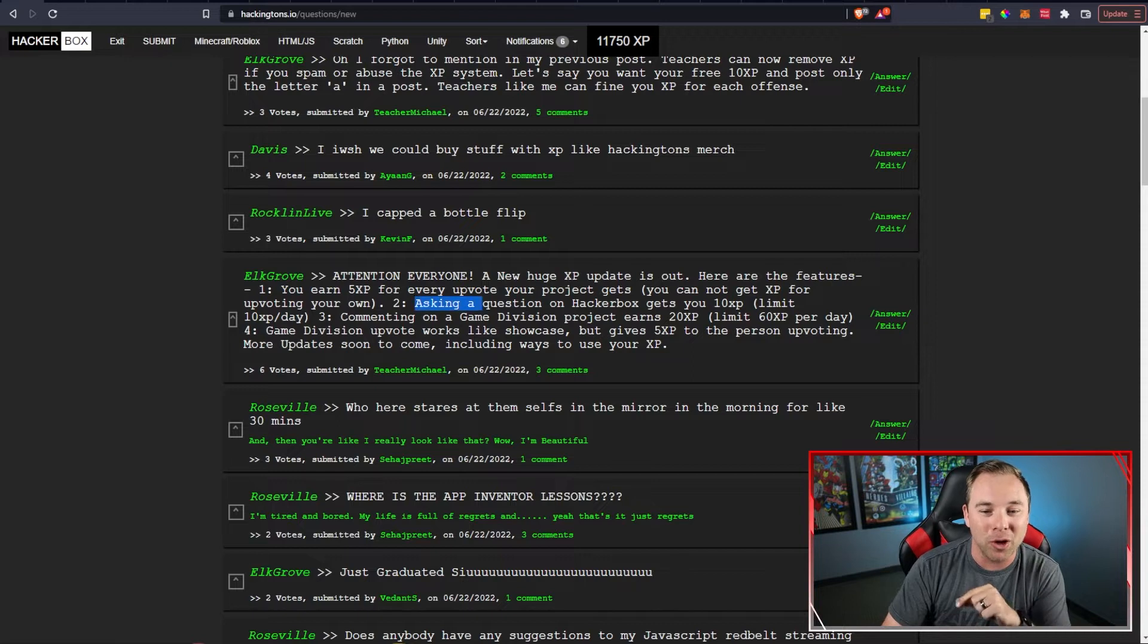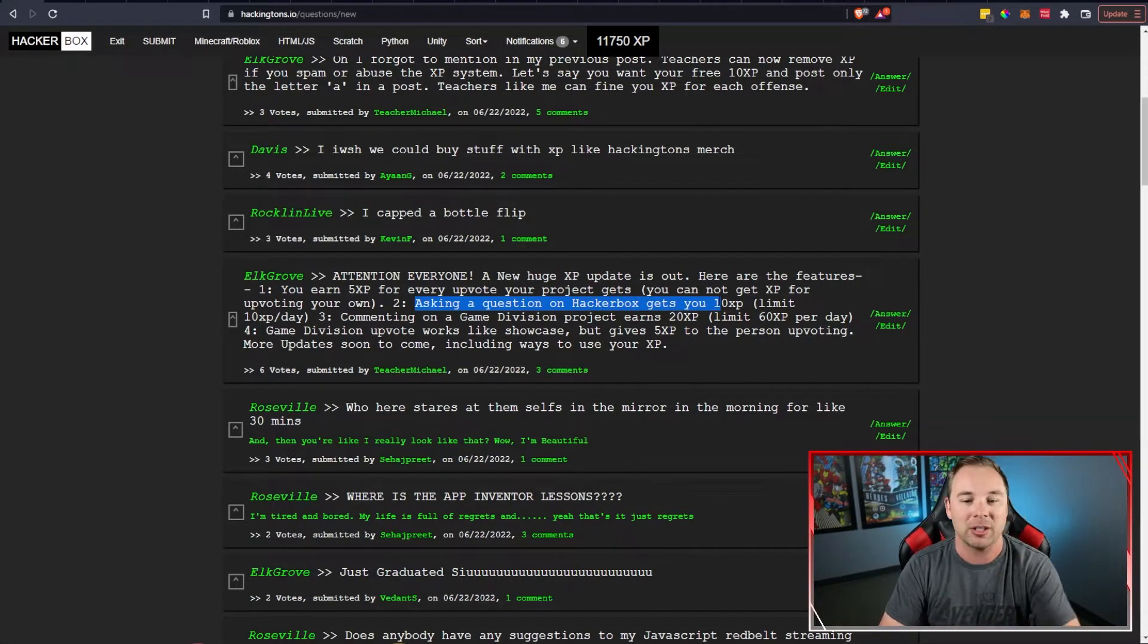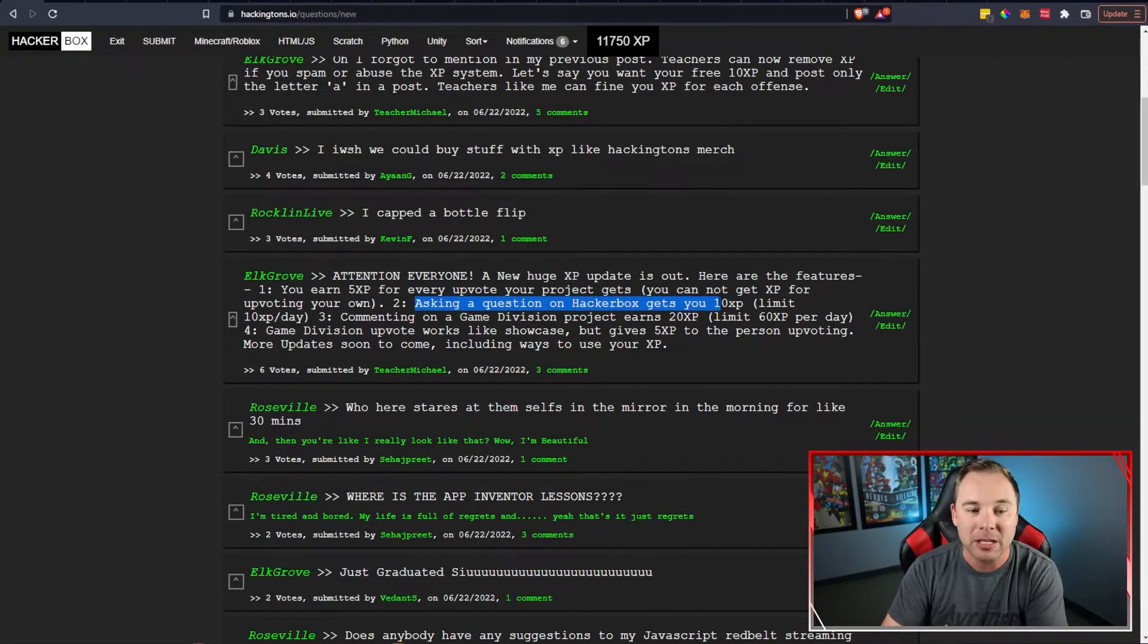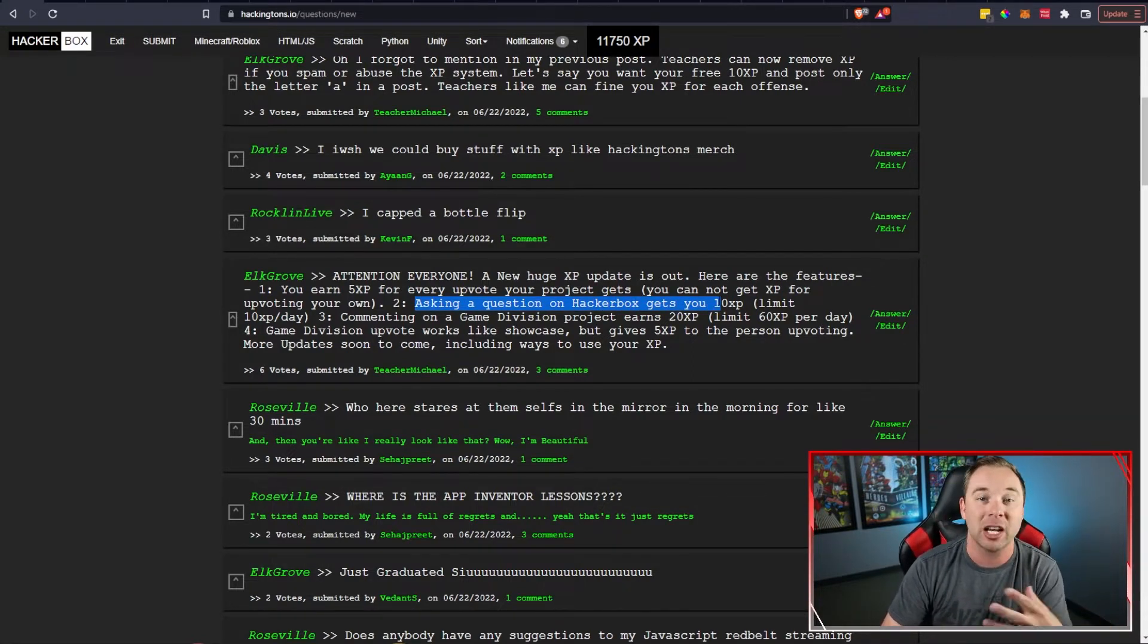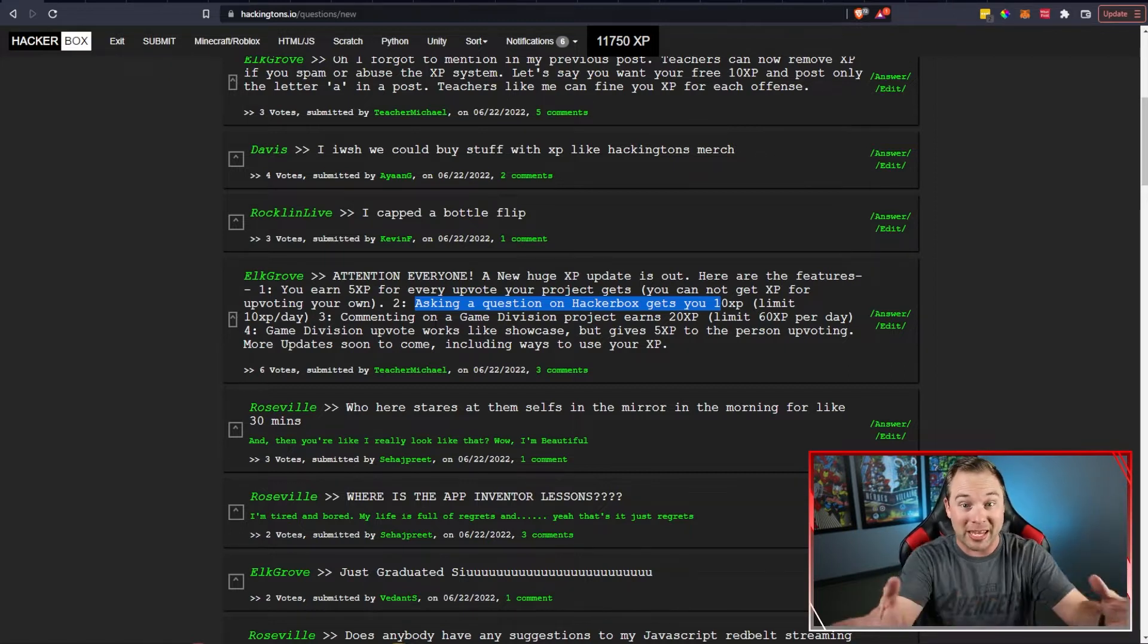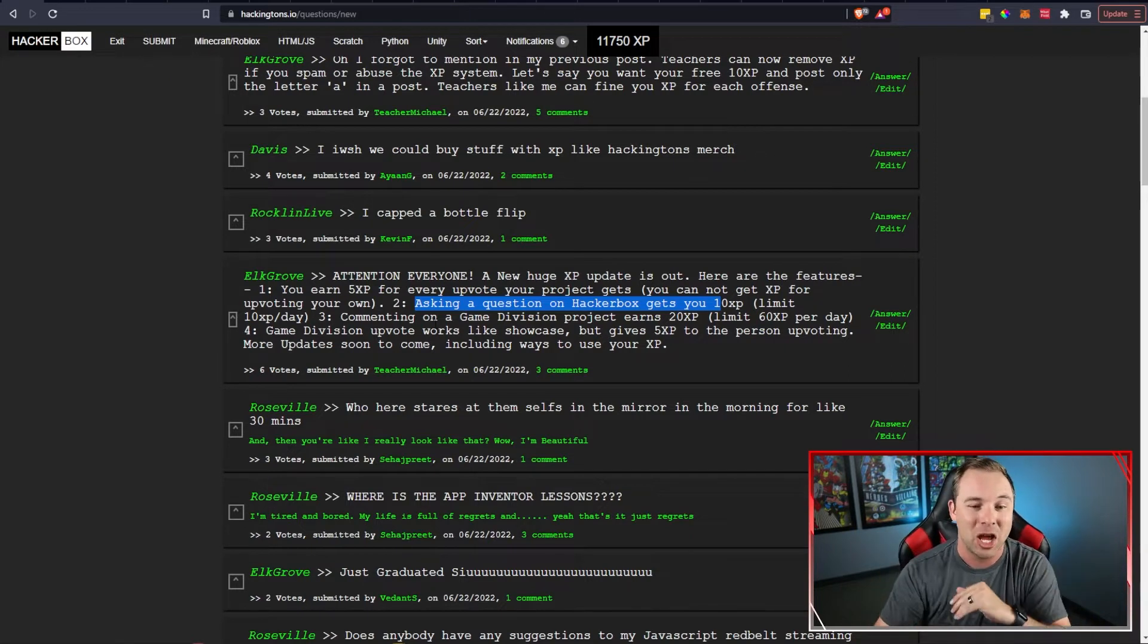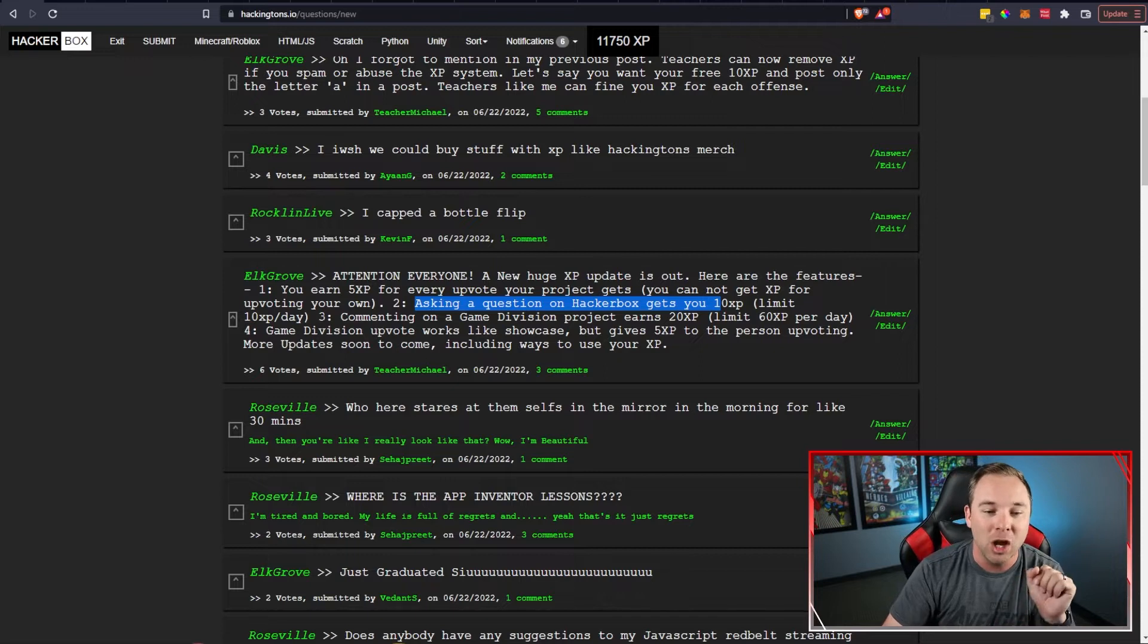You can also earn XP for asking a question on the HackerBox and there is a limit for how much XP you can get per day from doing that but comment right here. Post something right here on the HackerBox. You earn XP.